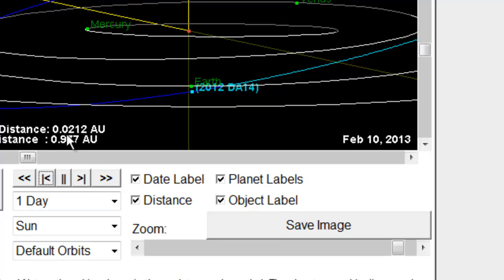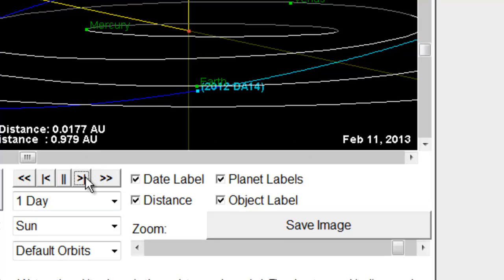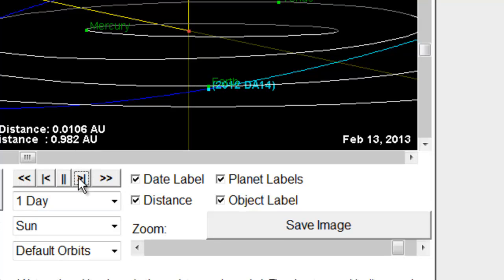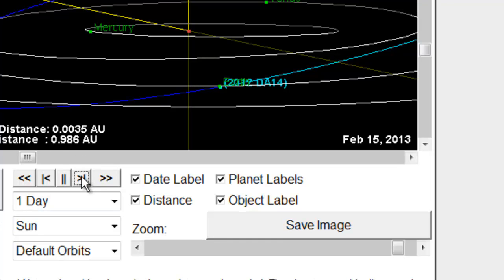Over here it's at 0.0212 on the 10th, then 0.017, 1,4, look, it drops to 0.007, and then even to 0.0035 AU, I think that's pretty close.